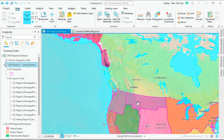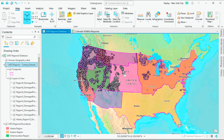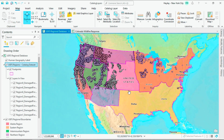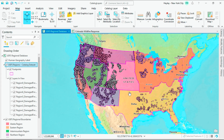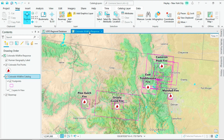Catalog data sets create one explorable catalog that can connect data across geographies, like Forest Service regions, or by topic — for example, wildfire response.